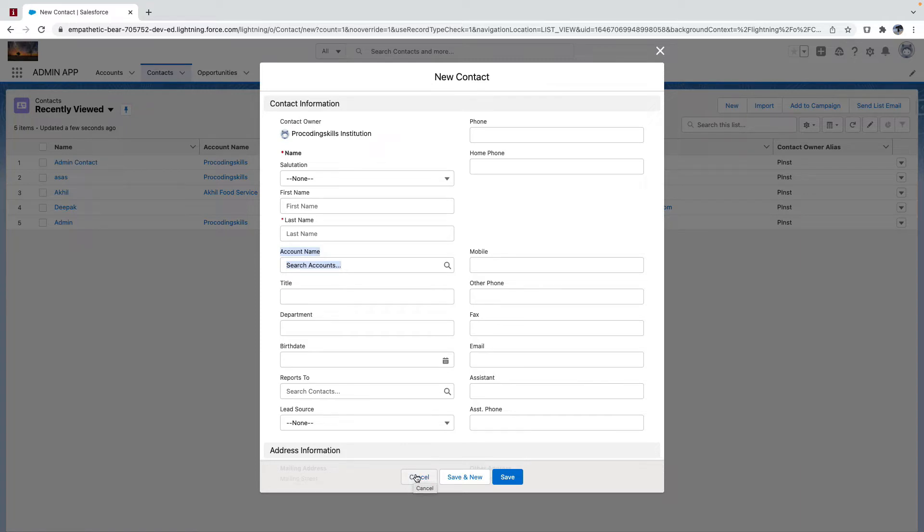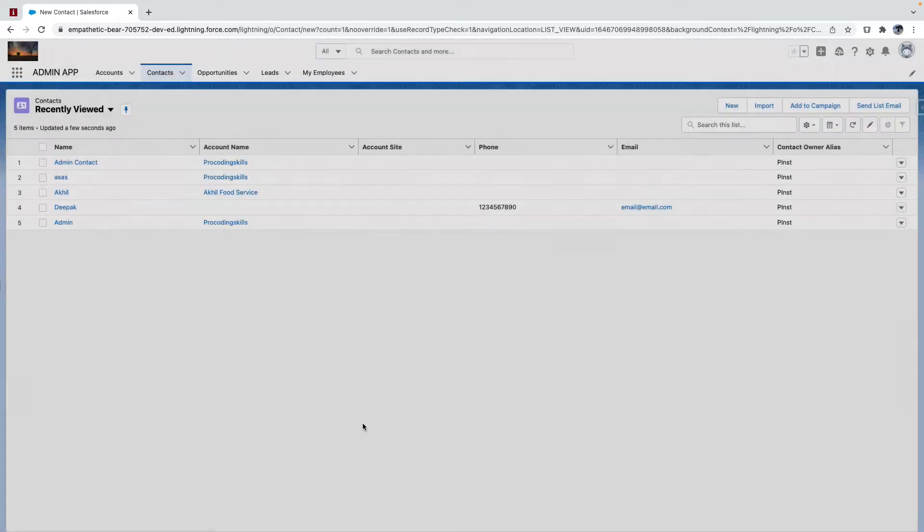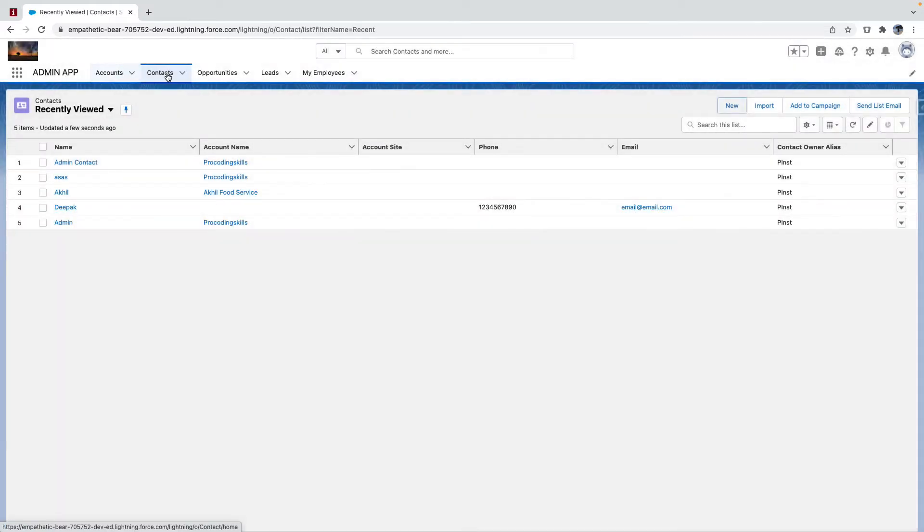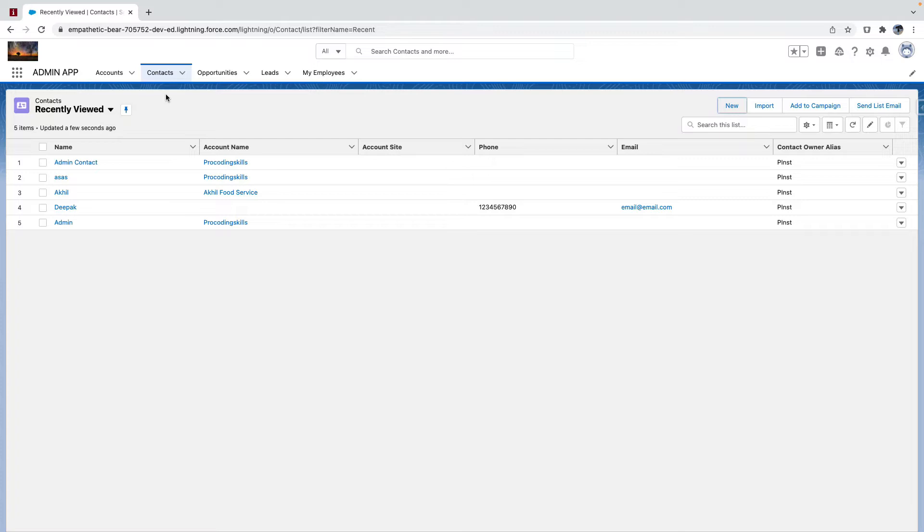To create a roll-up summary field we need a master-detail relationship between two objects, right? But Salesforce has a limitation that you cannot create a master-detail relationship between standard objects.